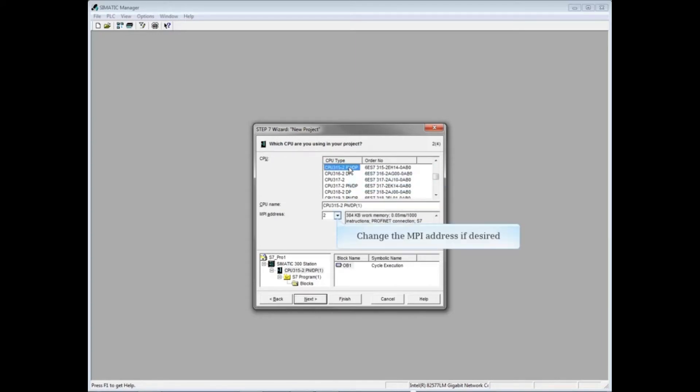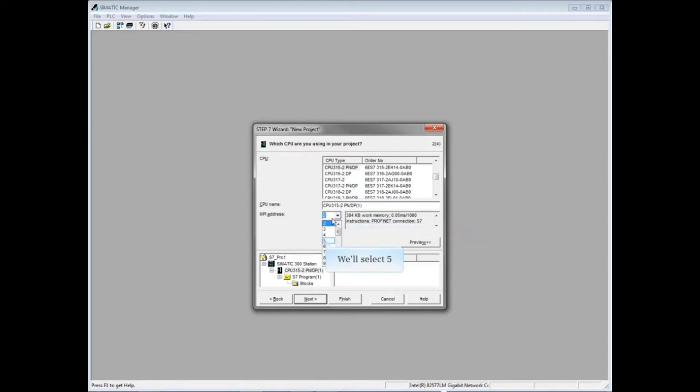Drop down the MPI list if you'd like to change the CPU's MPI address. We'll select address 5, then click Next.